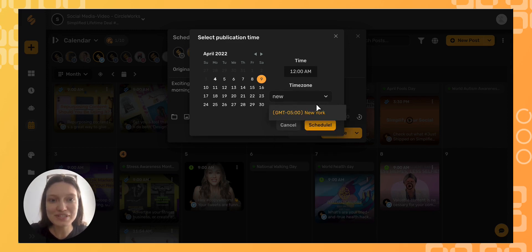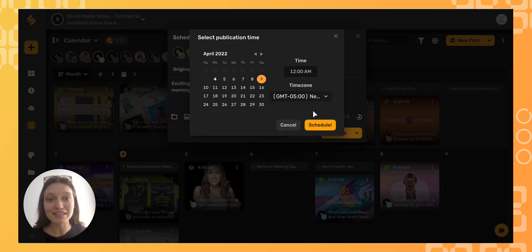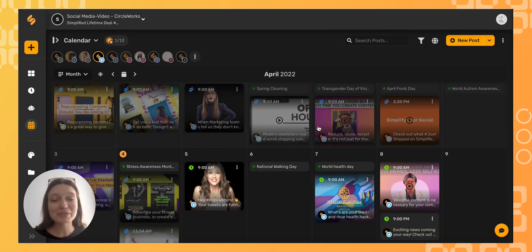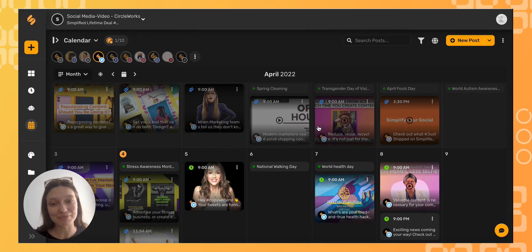I can search for a city that I want to schedule my post in. Then simply click Schedule. And now Simplified has done all the heavy lifting for you.